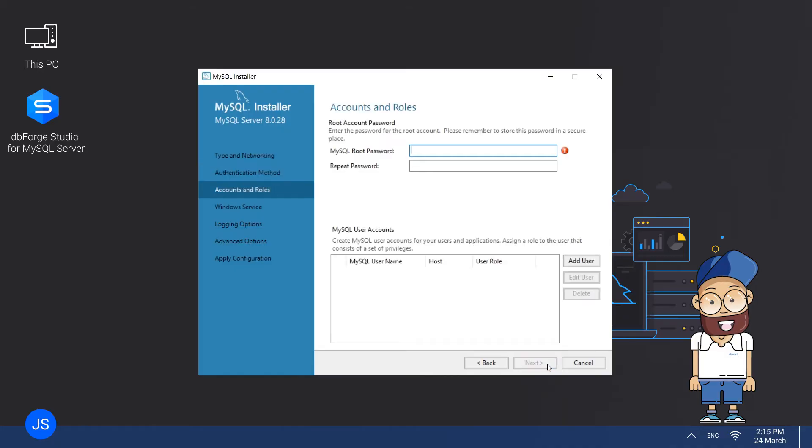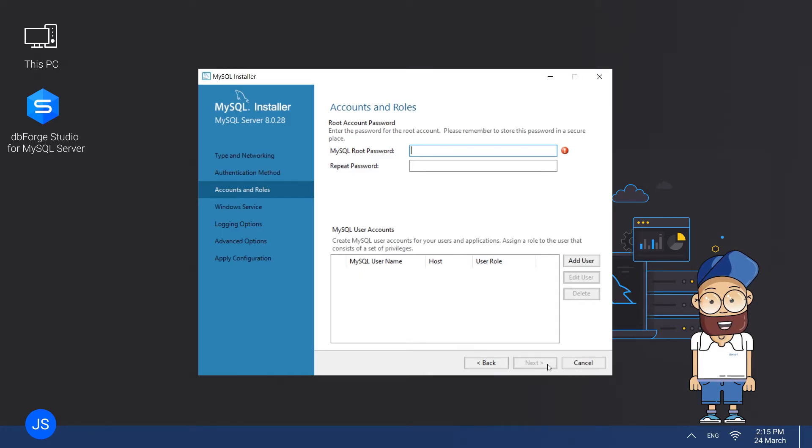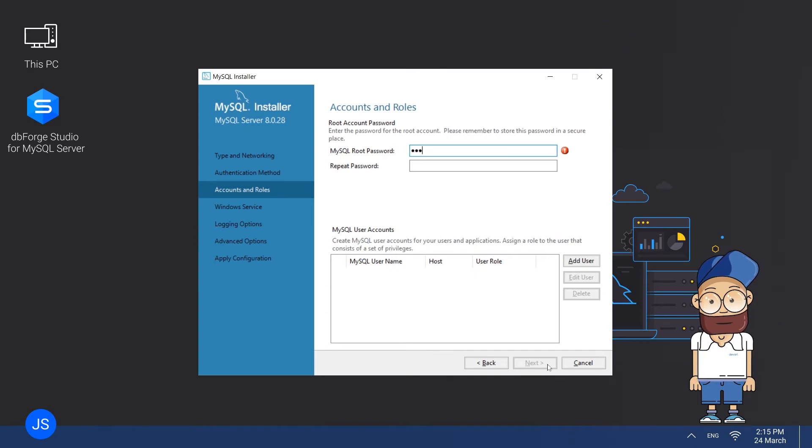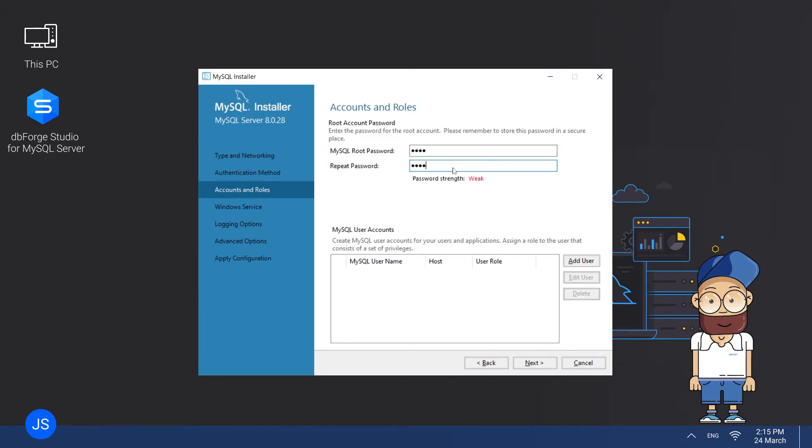Now you are on the Accounts and Roles page, where you need to enter a strong root account password. Optionally, you can add more SQL user accounts with predefined roles. After you set this up, click Next to proceed to the Windows Service page.